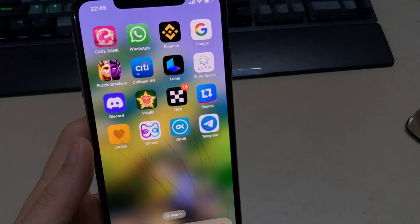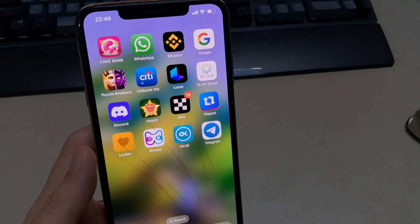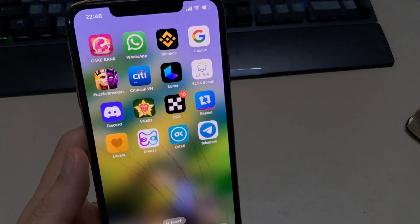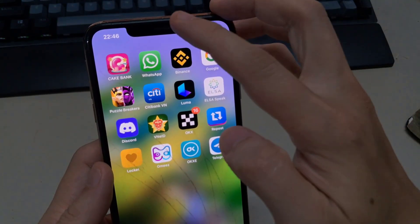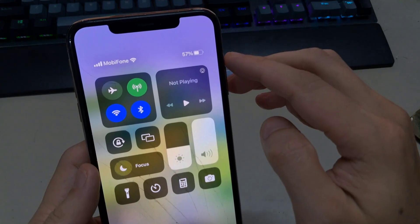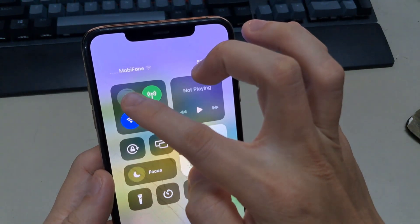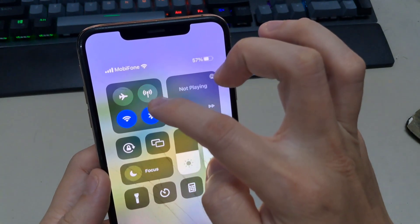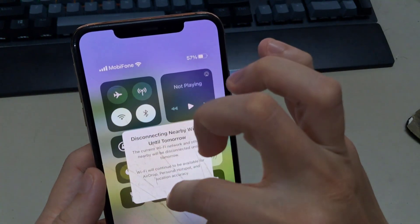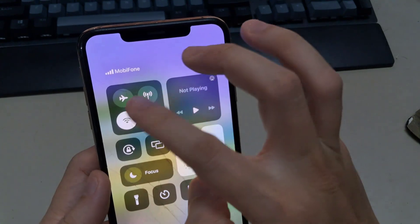The next way is to pull down the control center on your iPad or iPhone and turn on airplane mode. Turn off cellular data, Bluetooth, and Wi-Fi. Wait about 10 seconds, then turn off airplane mode, turn Wi-Fi back on, and go to Telegram to check if it works.